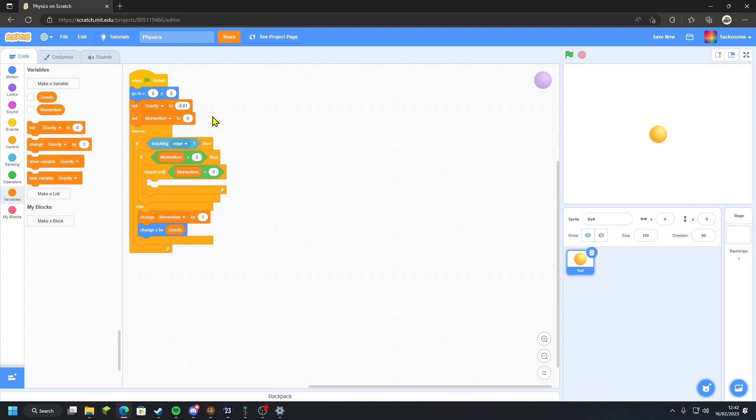So now what this will do is change the ball's y value by the gravity, which is negative 9.81, and it will also increase the momentum as the ball is falling. So currently right now the ball doesn't bounce.